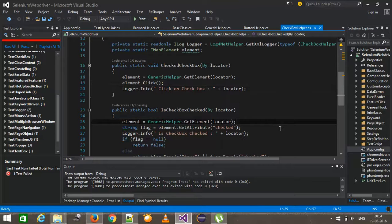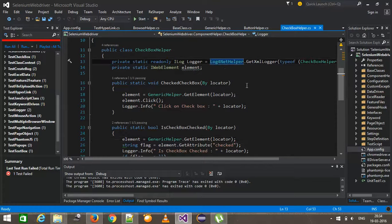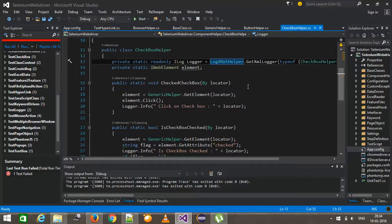So using the framework class that is log4net helper, I have added the logger statement in all the framework method. For example, for checkbox helper.